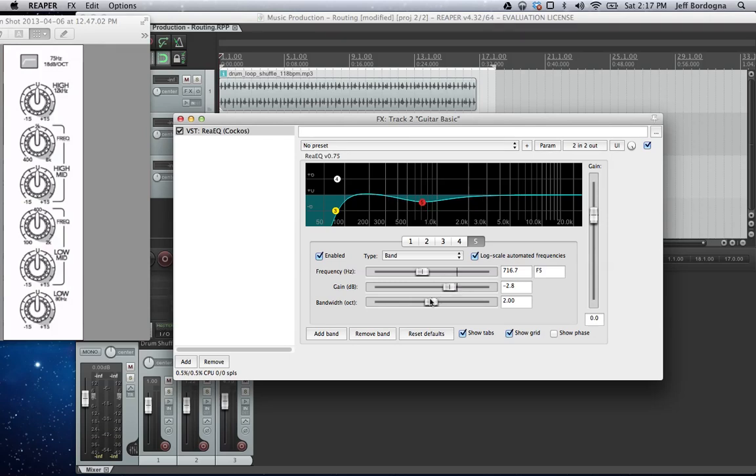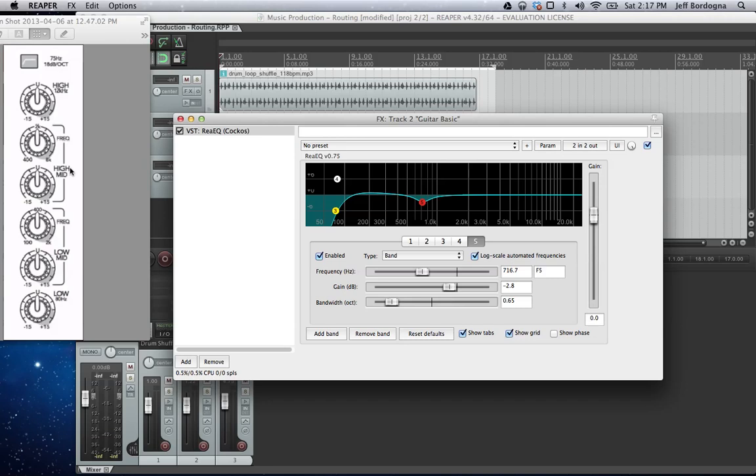And unlike the physical mixing board, we can actually change the width of where that filter is actually being applied. The next is the high mid range EQ, which works similarly. And on this physical board, it can be used anywhere from 400 to 8,000 Hz.